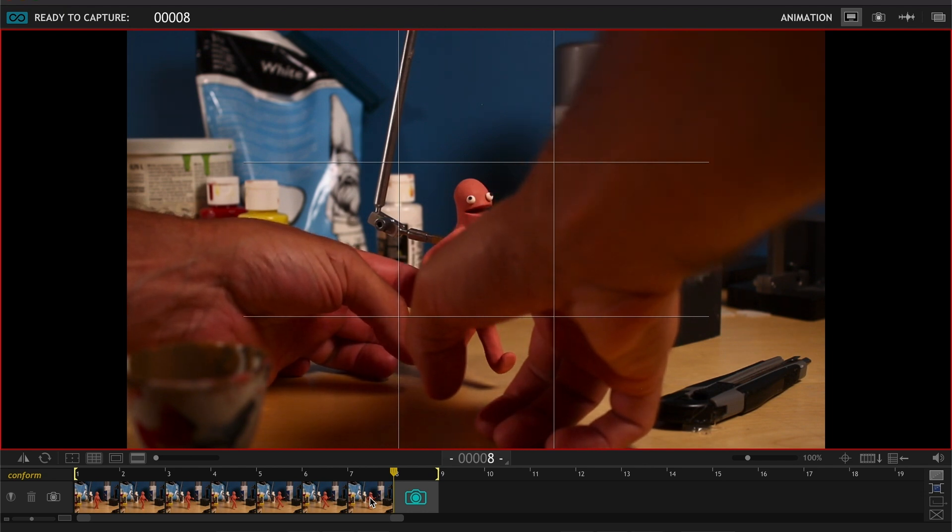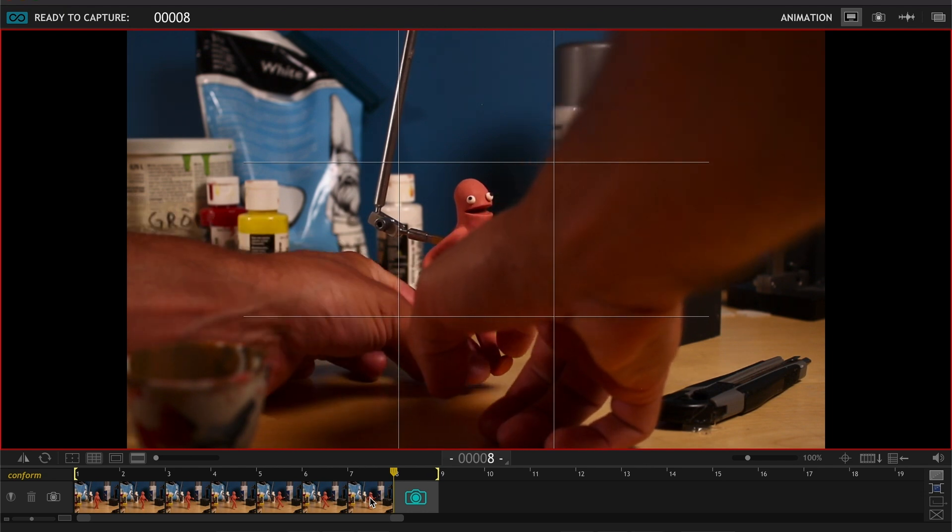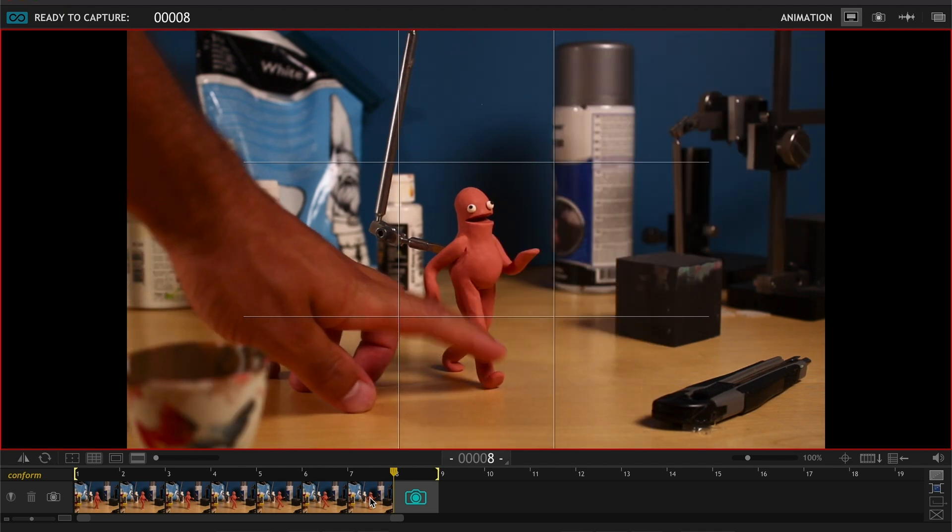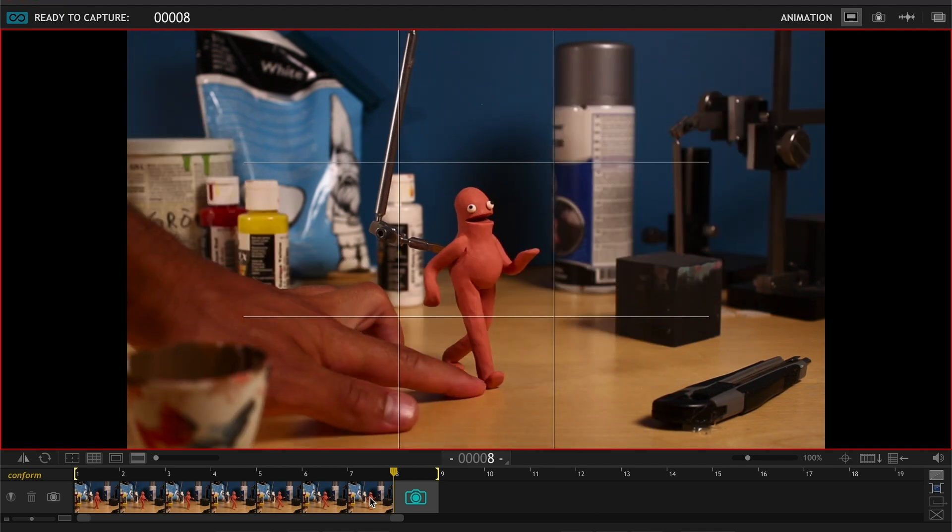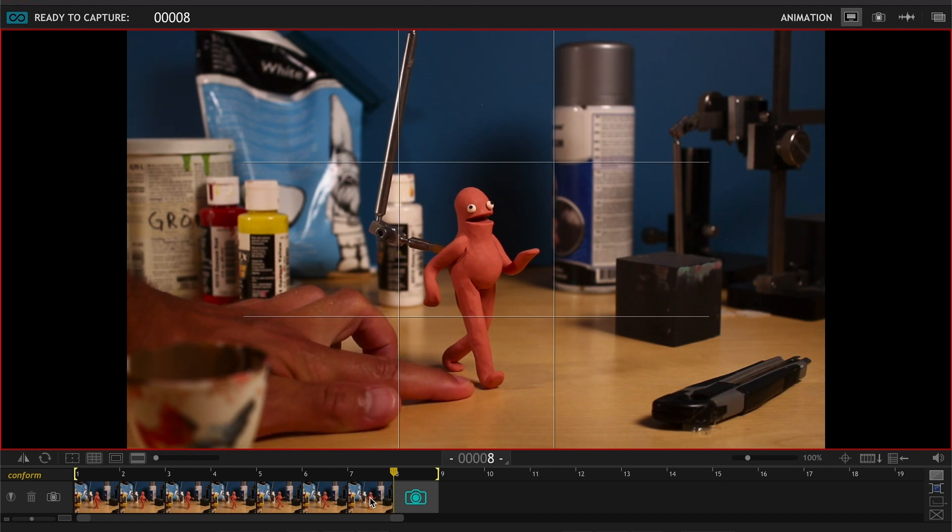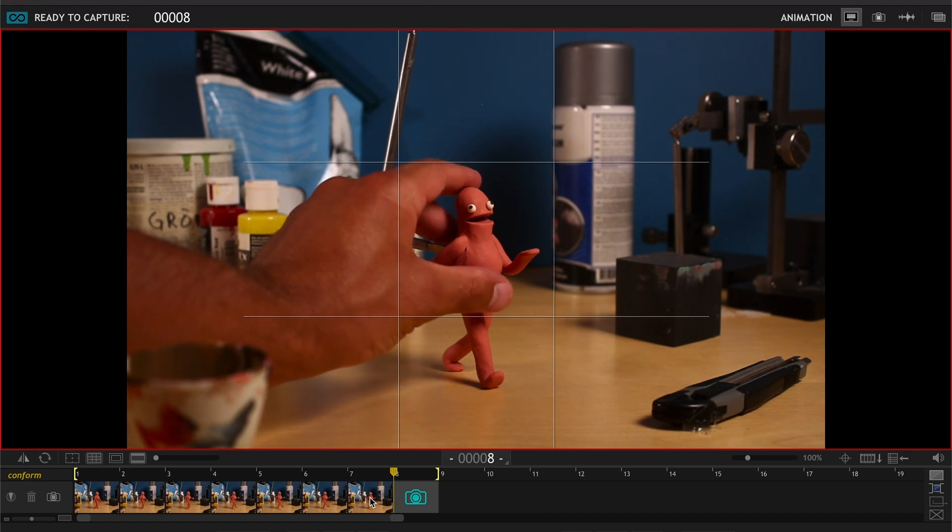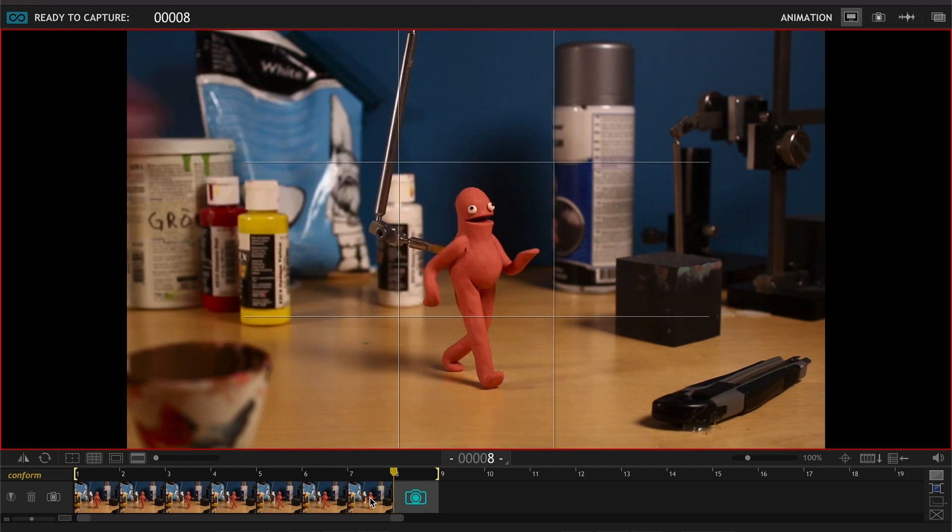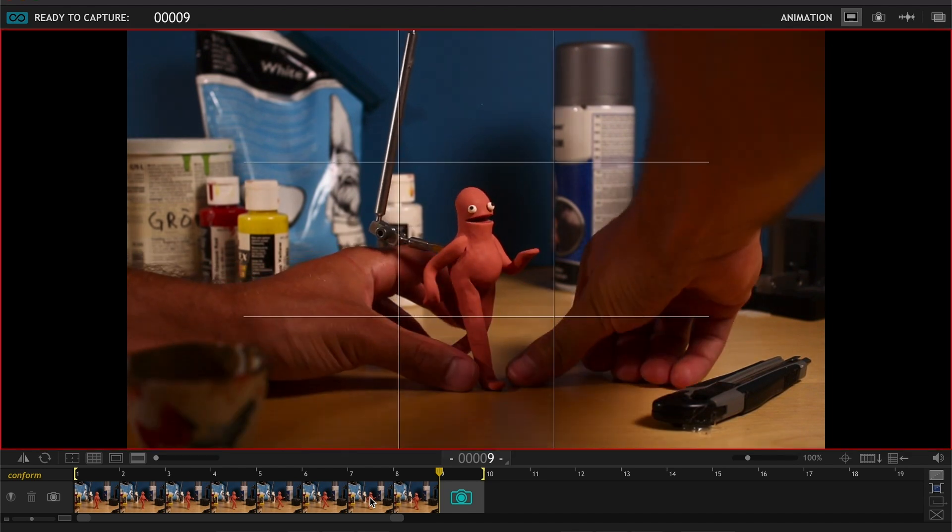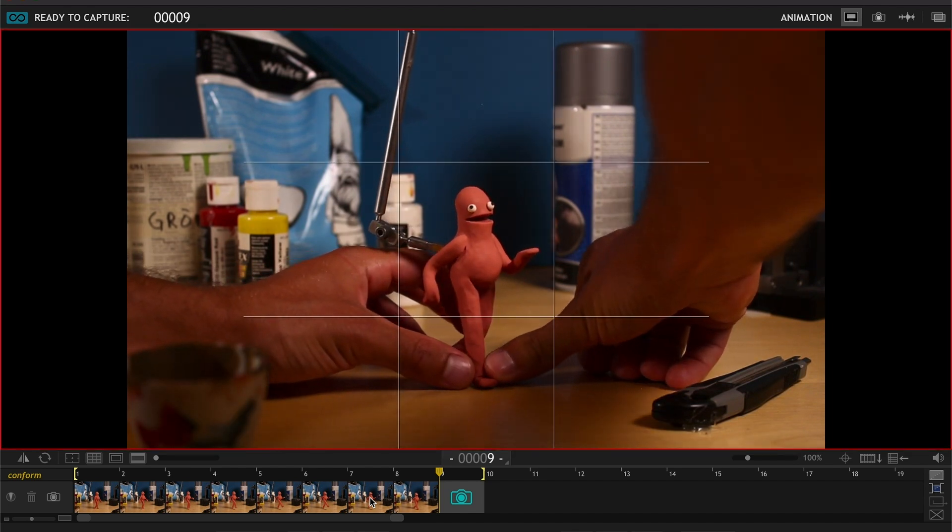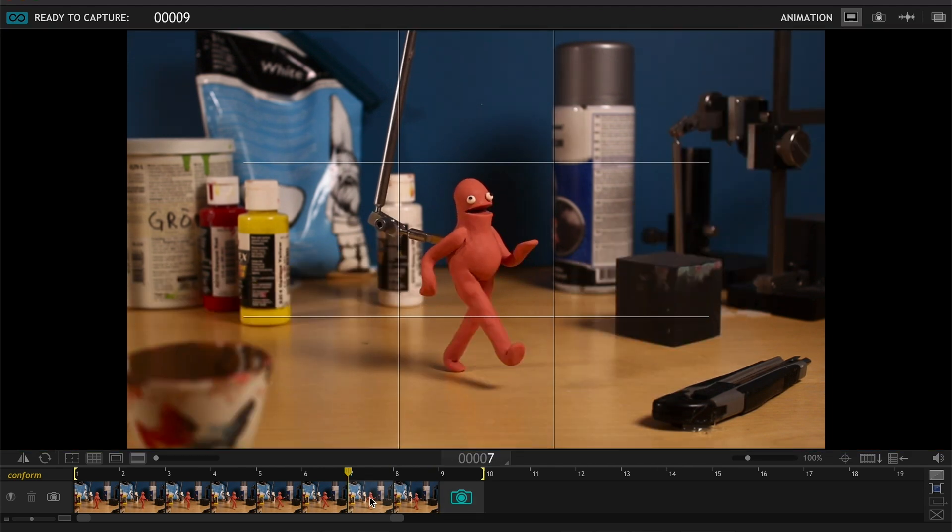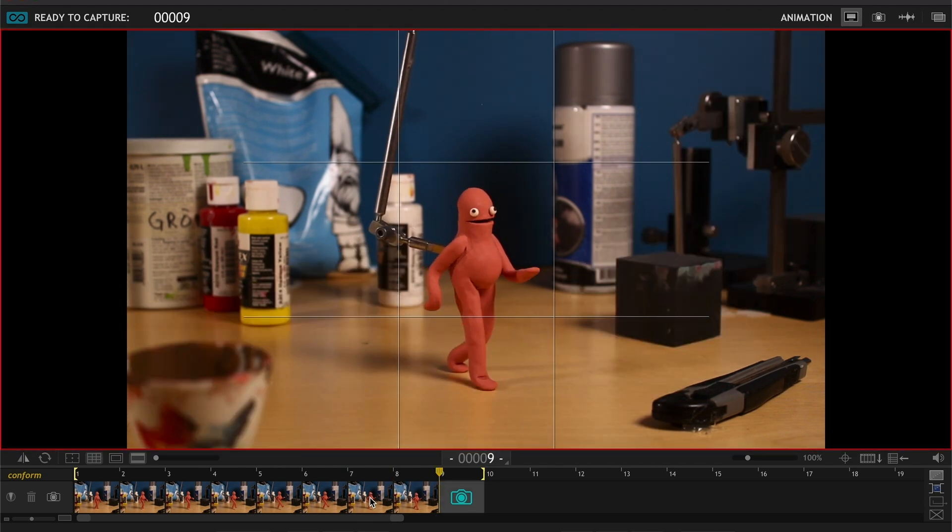He hits the floor with his heel and then the foot is gonna be up for one more frame, or maybe down a little bit, maybe like that. Like that, I think this looks okay.